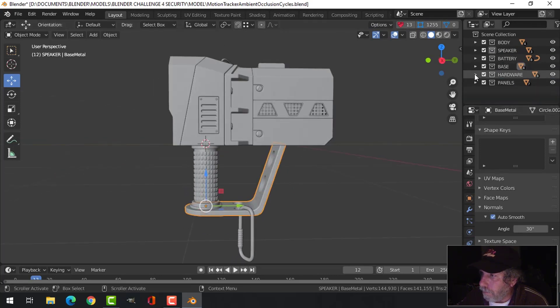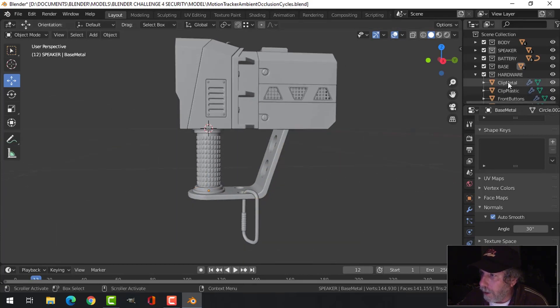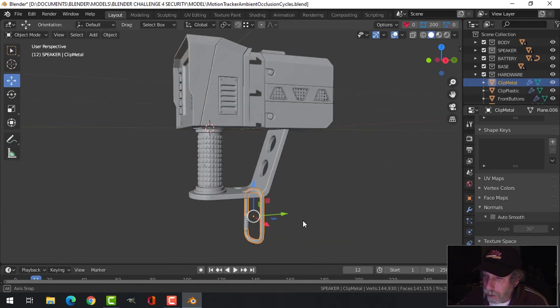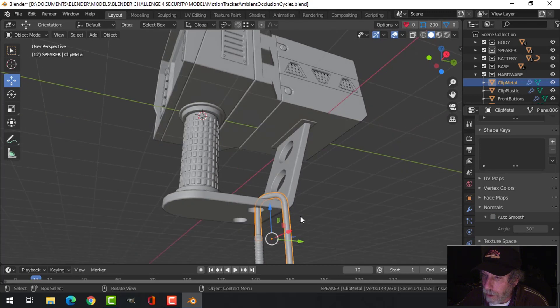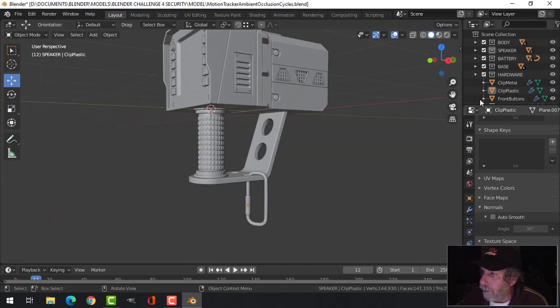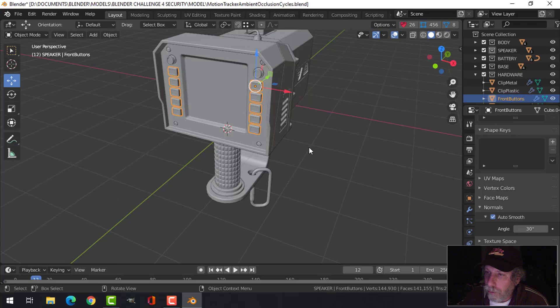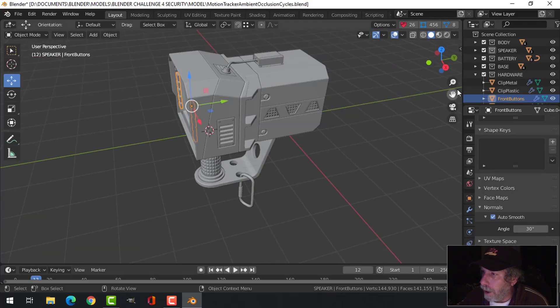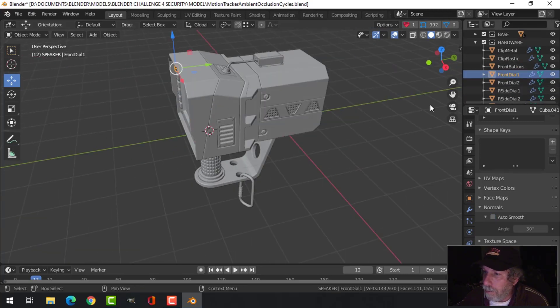For hardware, that's where I'll put things like the clip down here, whether it's metal and a piece of plastic or rubber there. I've got the buttons, the front buttons, all grouped together.